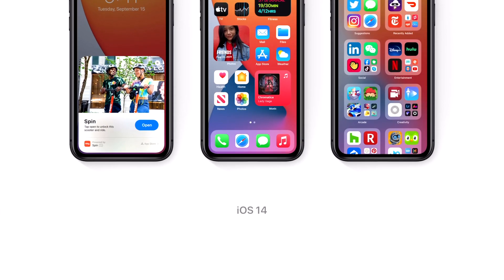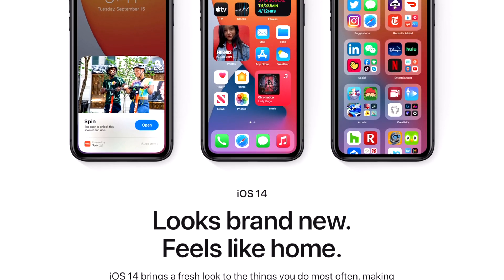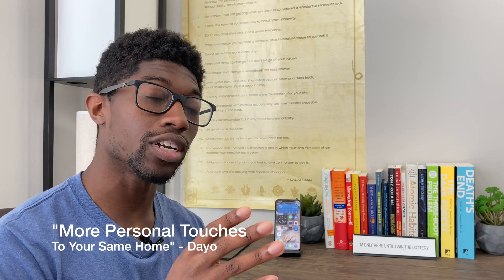Apple says looks brand new, feels like home. I'm here to tell you more personal touches to your same home. So in today's video, I want to talk about some of the changes made within iOS 14 and things that you can explore yourself. These are just some of the top features, although there are a lot more features within iOS 14. Let me know down in the comments below if you want a full breakdown of iOS 14. But without further ado, let's jump to my iPhone and see what's inside iOS 14.